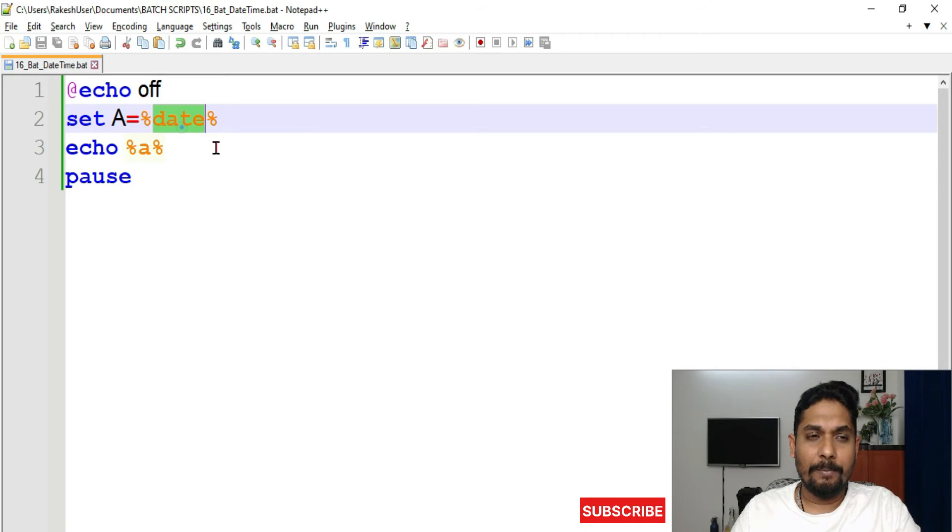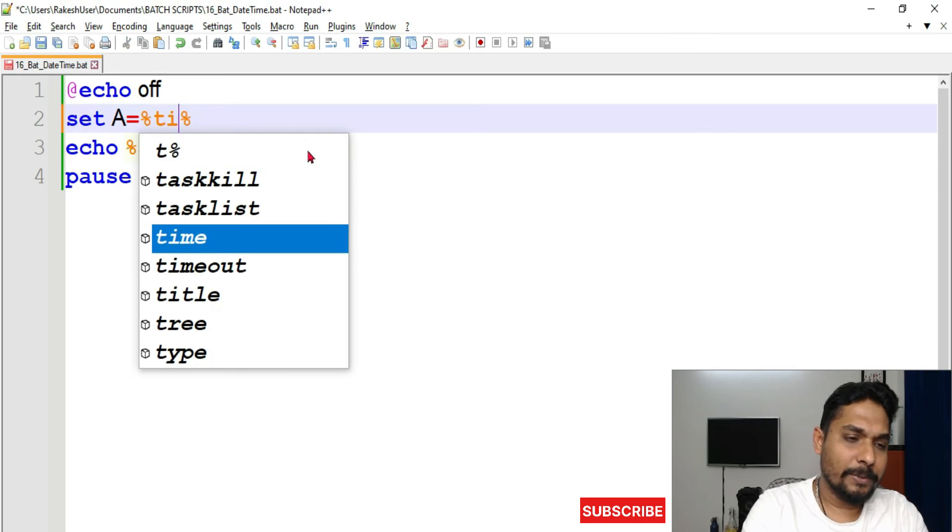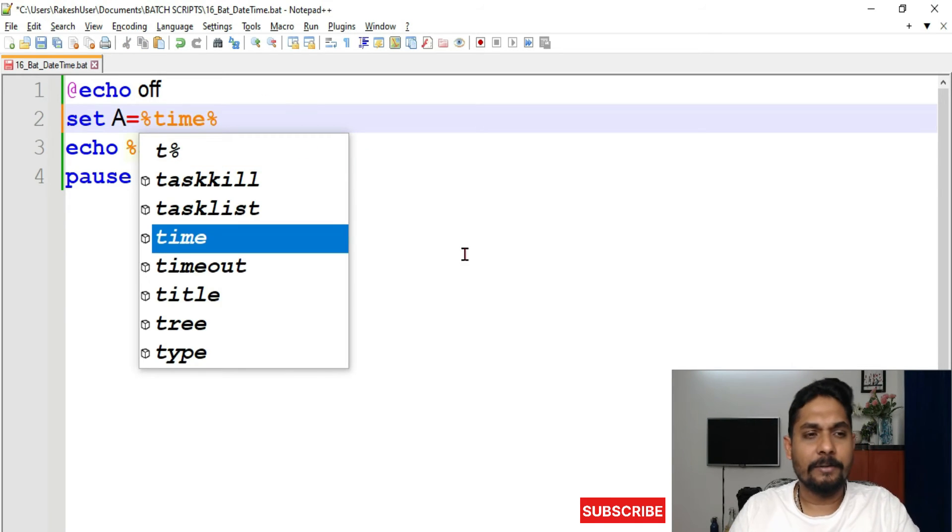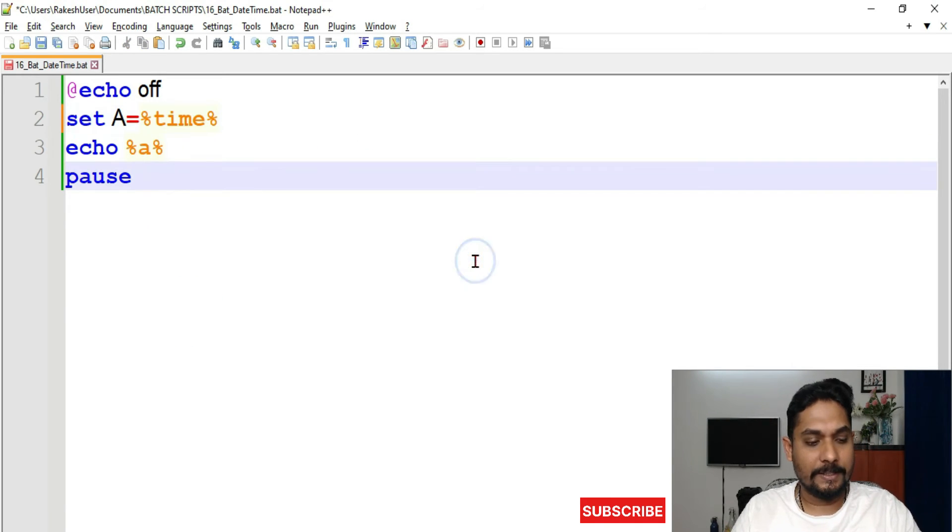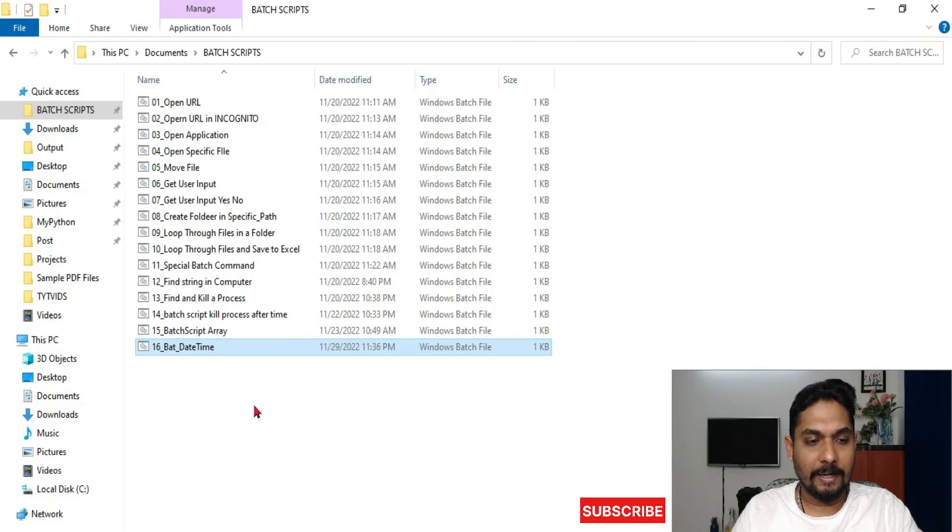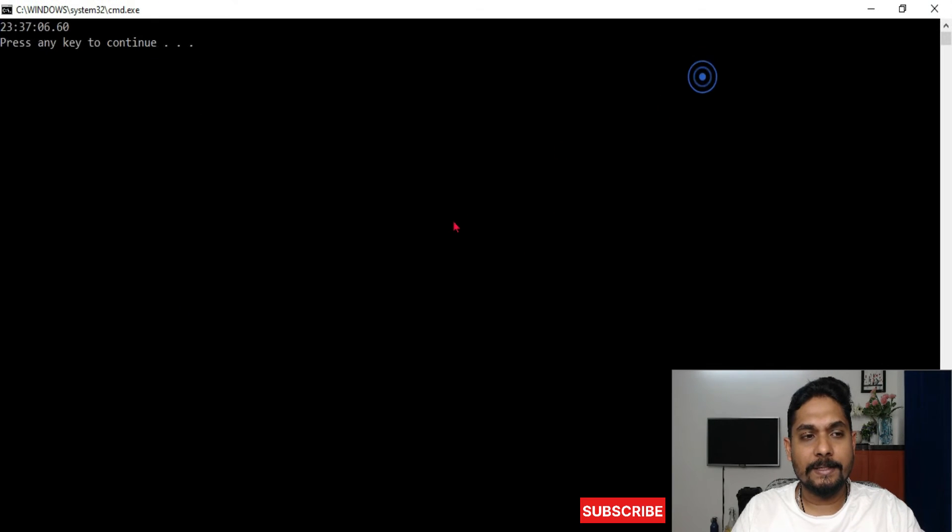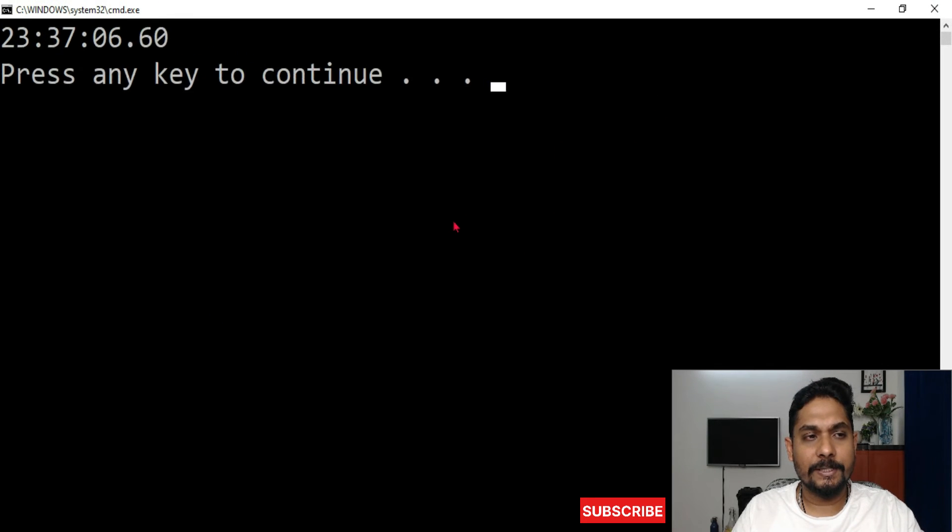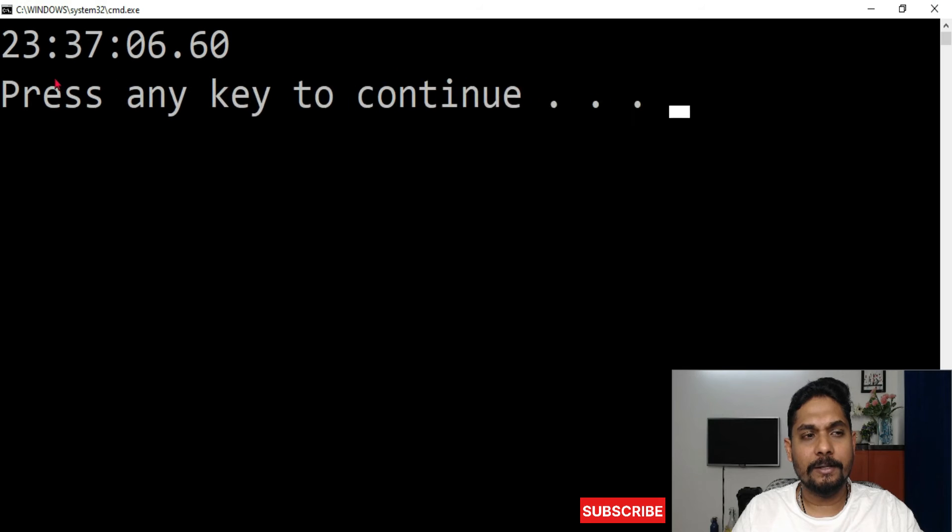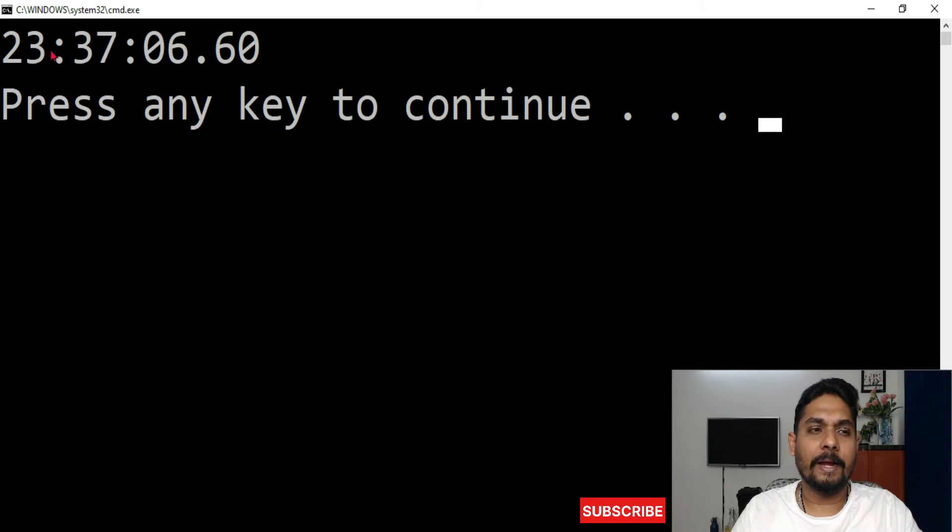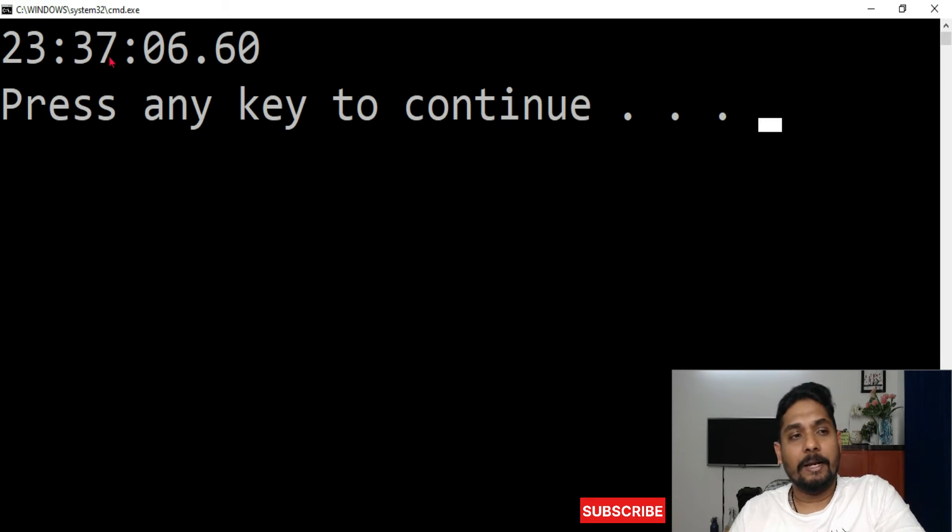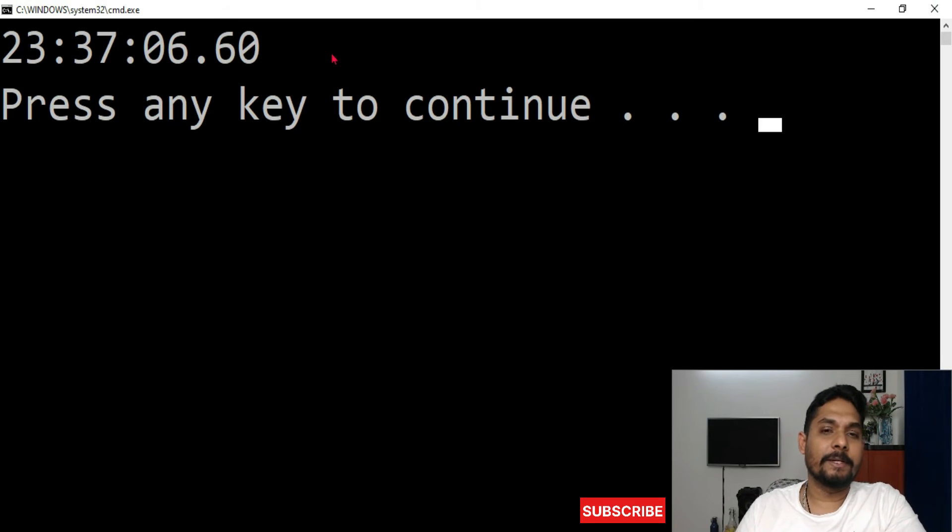Now I want time also. For time, all I can do is simply set %time%. If I save this and run the script, I can see the time. You can see the time, right? It's like 11:37 in the night.